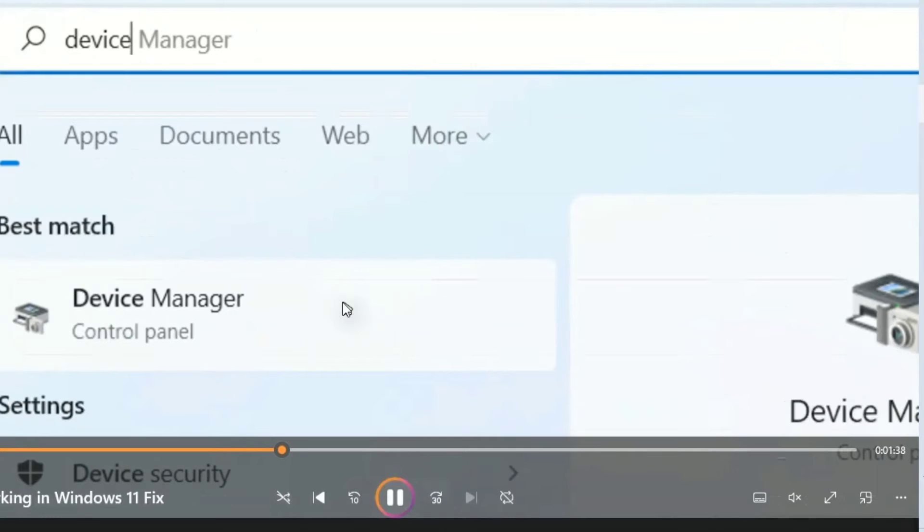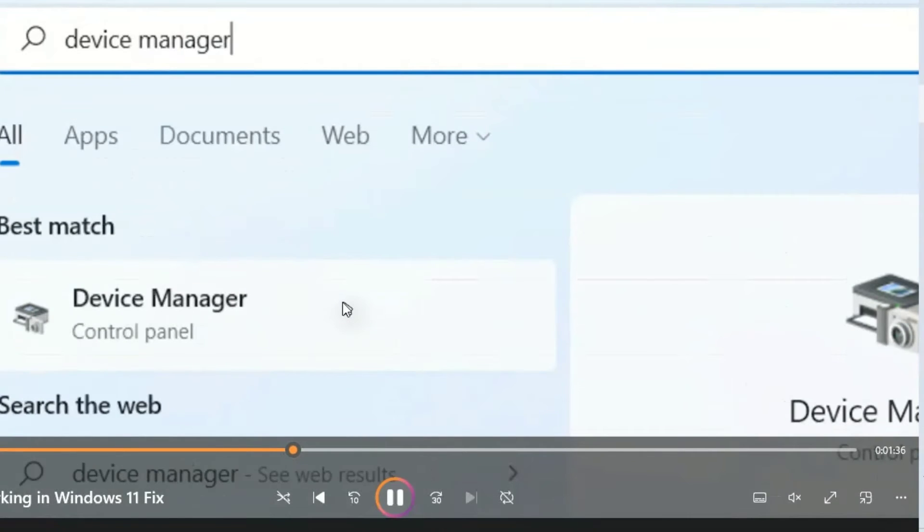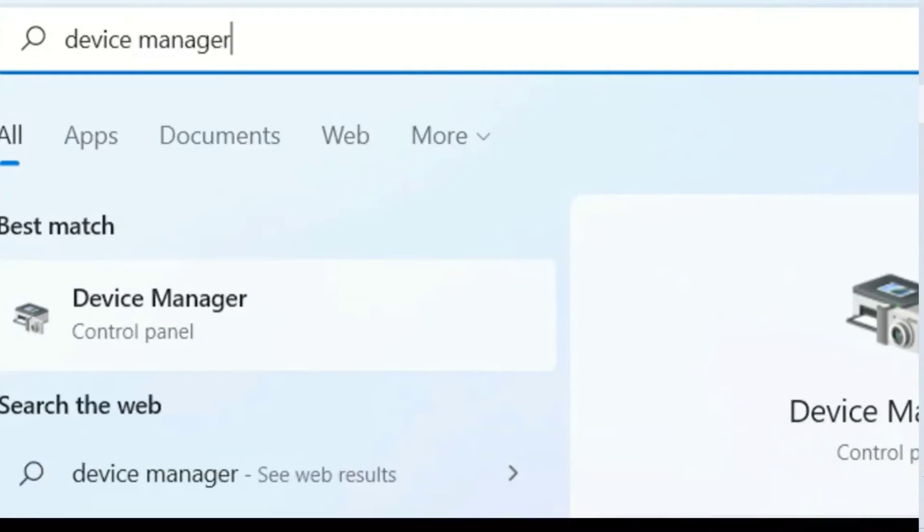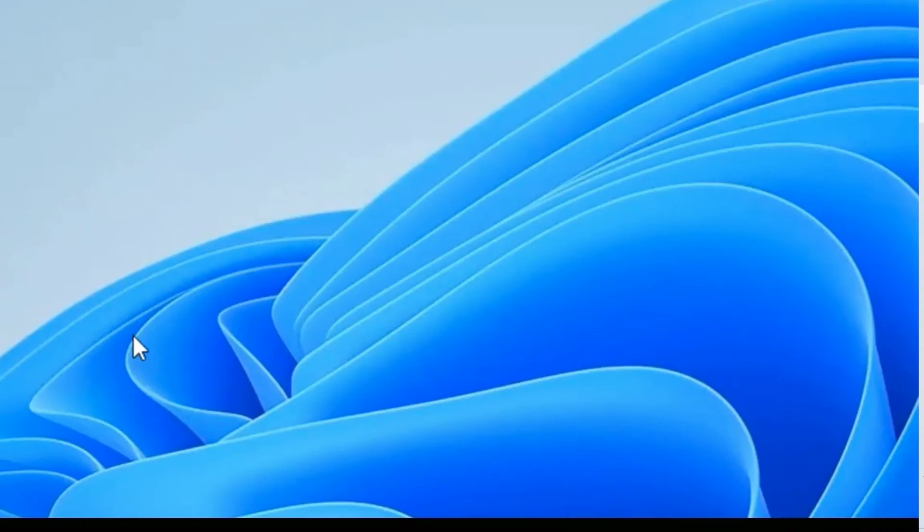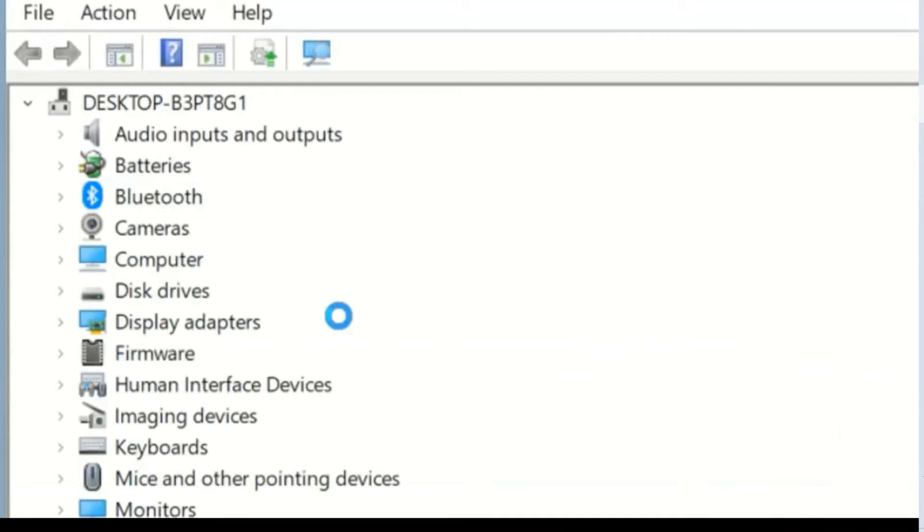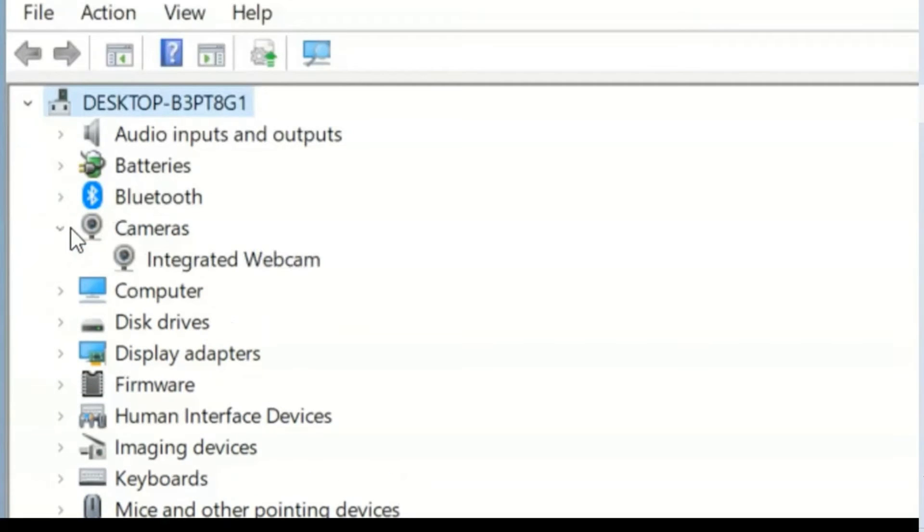Even if the camera is still not working, go to search, type Device Manager in the control panel. Open this option, click Camera. After clicking the camera of the integrated devices, the integrated webcam, we have three options.